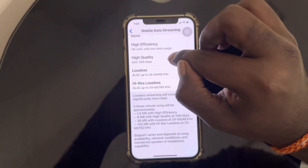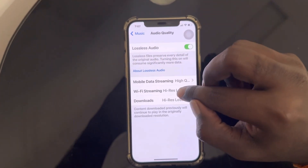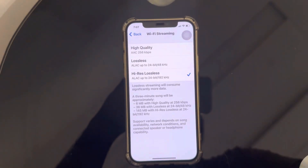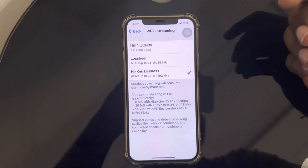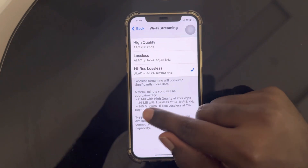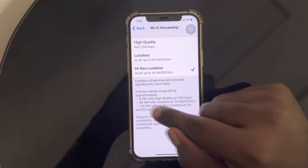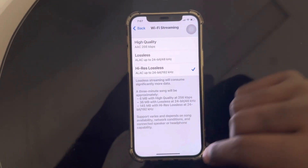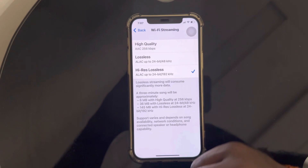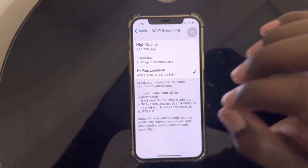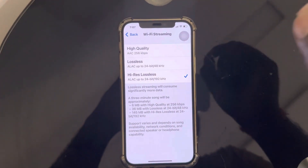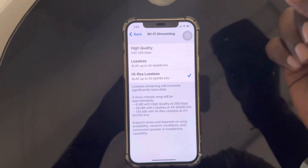For Wi-Fi streaming, since I have good internet, I've chosen High Resolution Lossless, which takes about 145 MB per three-minute song at the High Resolution Lossless audio format.